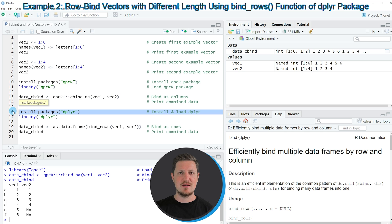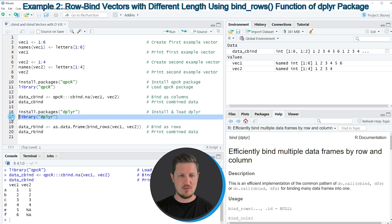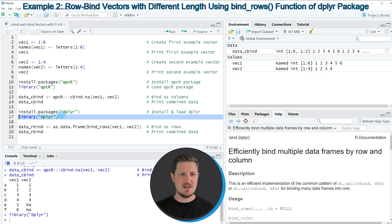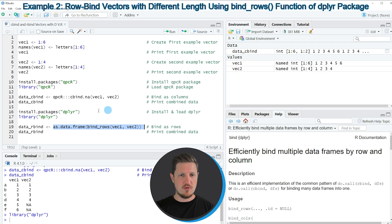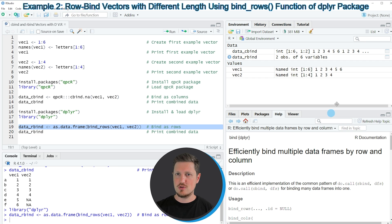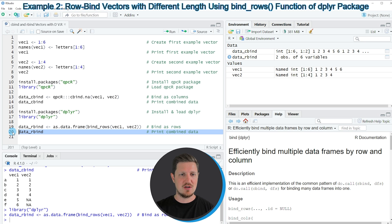For this example we need to install and load the dplyr package. I have installed it already, so I'm just going to load it with line 17 of the code. After running this line we can use the bind_rows function provided by the dplyr package. Within the bind_rows function we need to specify the names of our two vector objects. I'm also converting the output of bind_rows to a data frame object using the as.data.frame function, and storing the result in a new data frame object called data_rbind. If you run line 19 you can see that a new data frame object appears at the top right of RStudio called data_rbind.